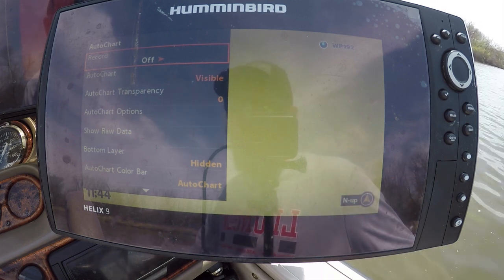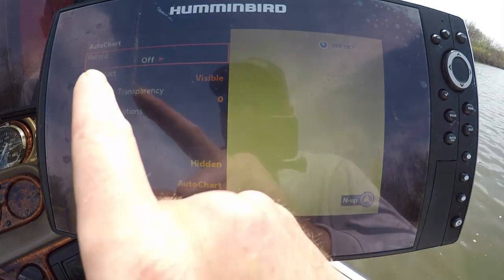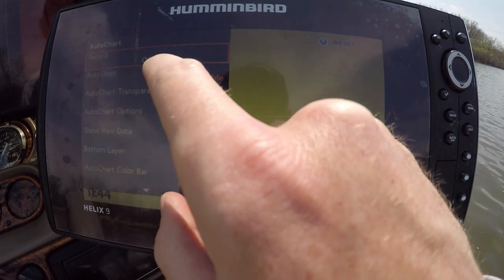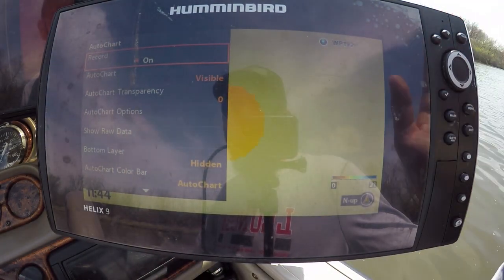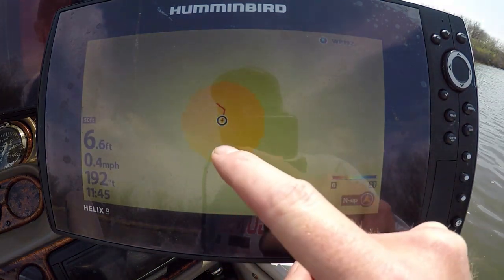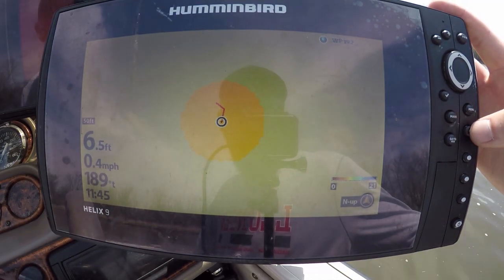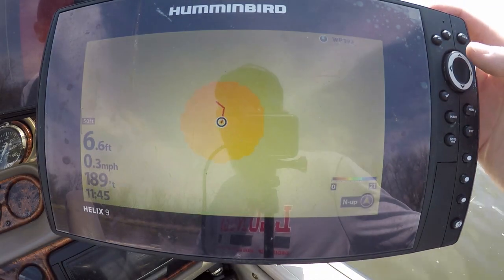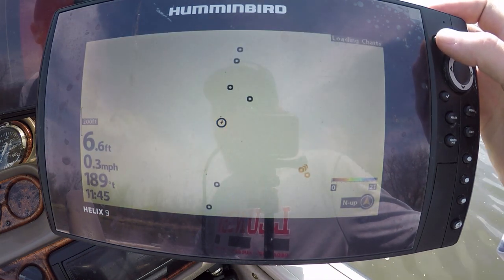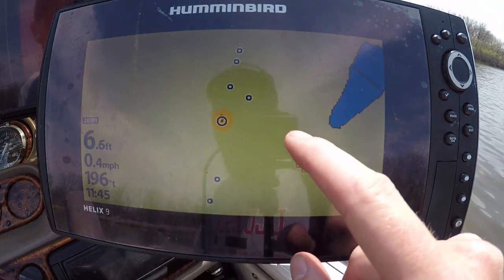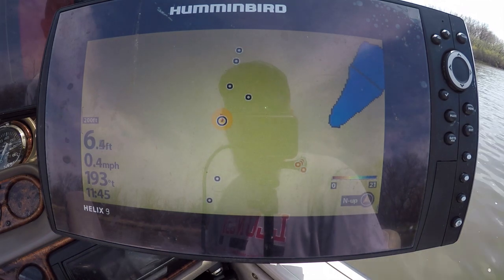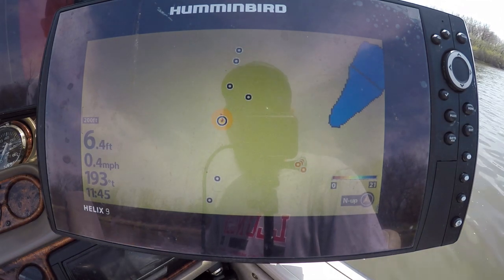We've got the Auto Chart record right here. We're gonna switch this to on and you're recording right now. You can already exit out of there - you can already see the map colors popping up right here. We're gonna zoom out just a little bit and we're gonna start making diagonals up and down this piece of water. I'm gonna get the drone up in the air so you can see what I'm doing overhead.